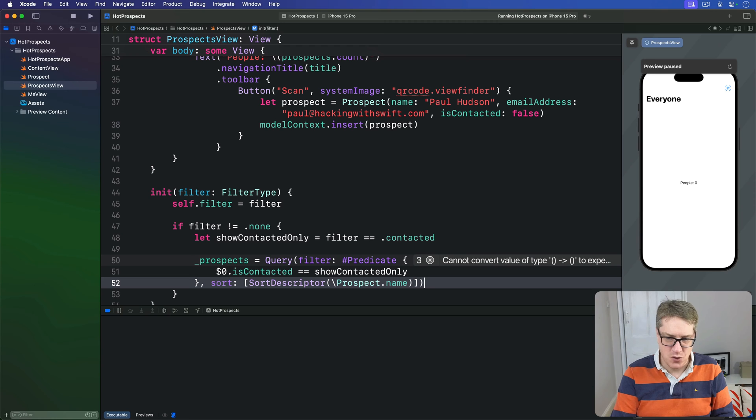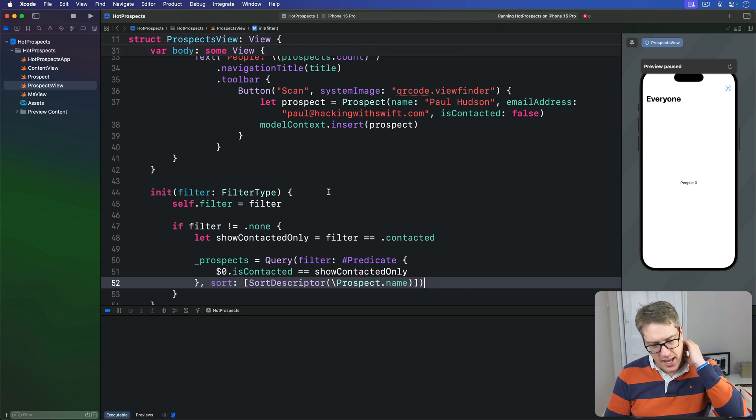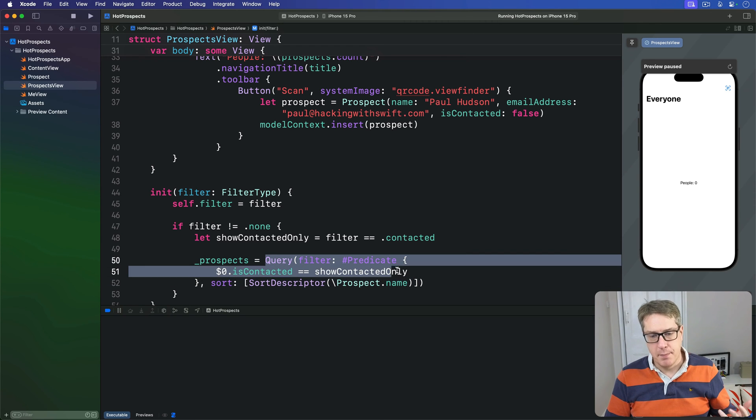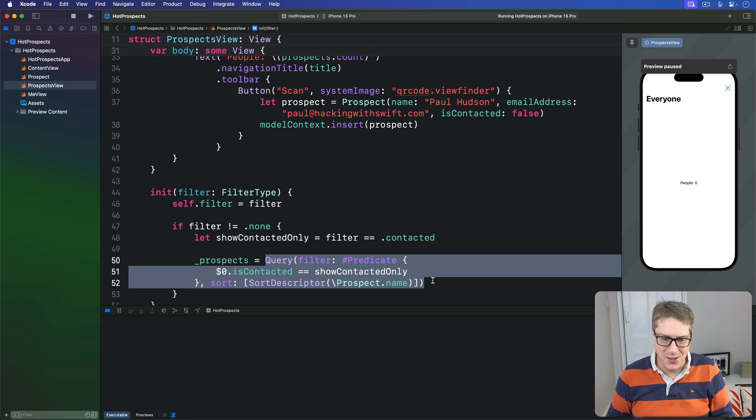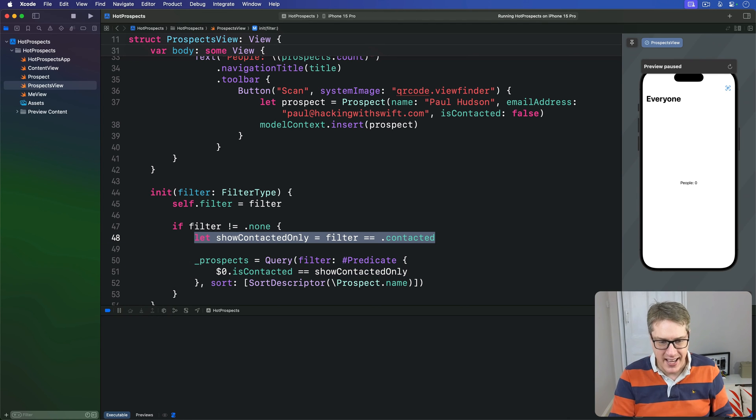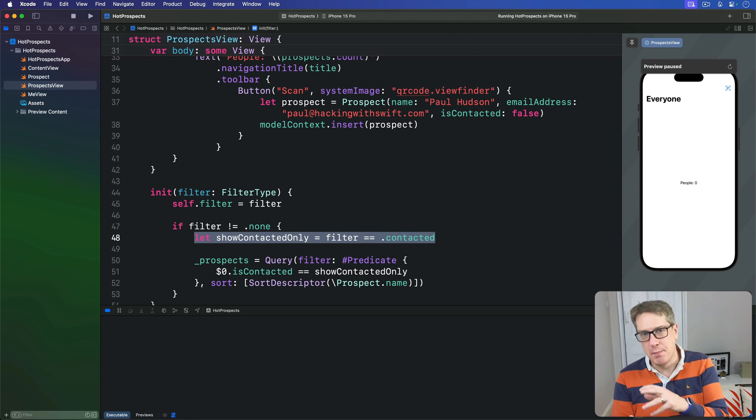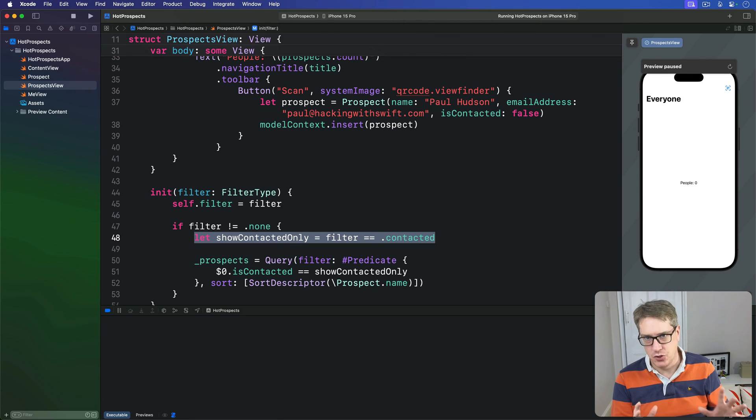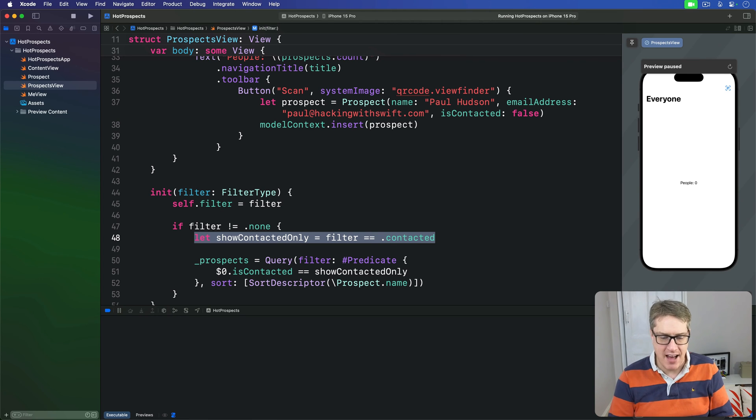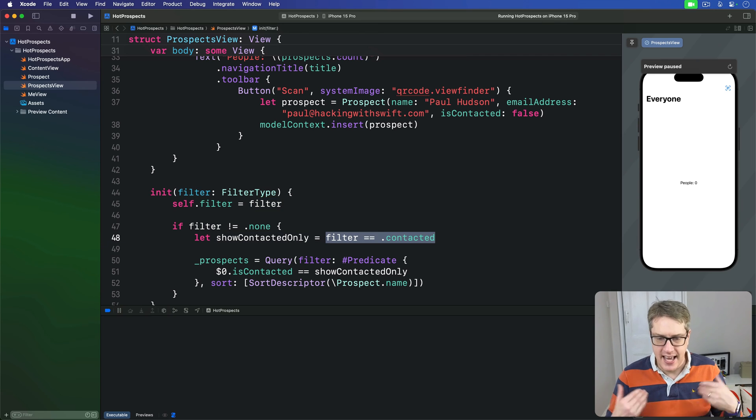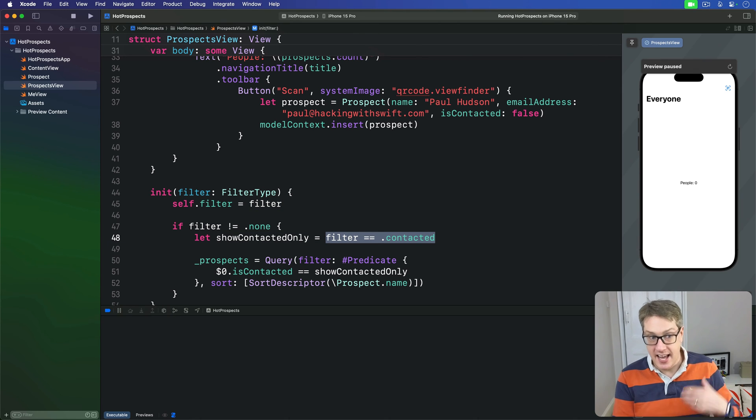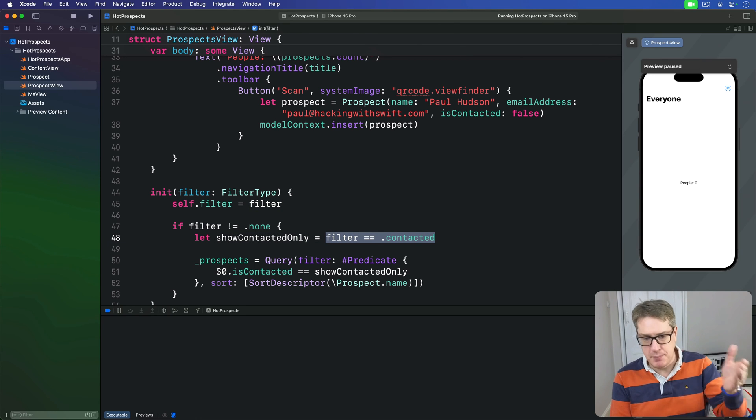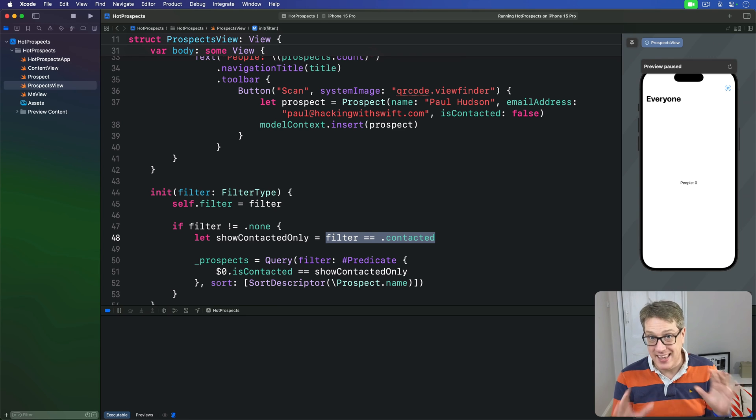Now, we've looked at creating queries manually previously, but there's one line of code here that stands out very much. If this makes you do a double take, let's just break it down into two parts. First, we have this check: filter == .contacted. That's going to say, is the filter that's been passed in equal to contacted? If it is, it'll return true; otherwise, it'll be false.